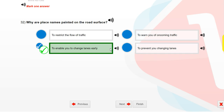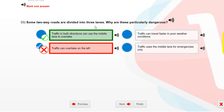Some two-way roads are divided into three lanes. Why are these particularly dangerous? Because traffic in both directions can use the middle lane to overtake.